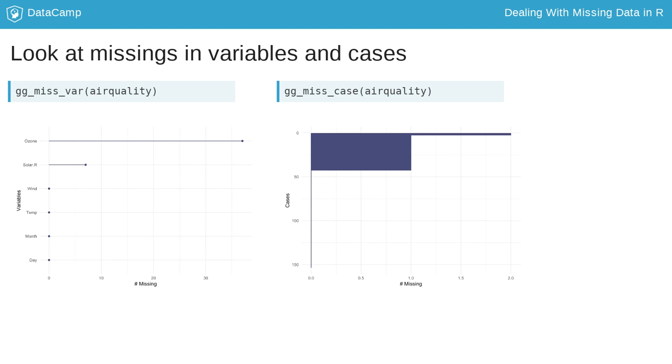Note that these visualizations are ordered so that the most missing is at the top. The ordering in gg-miss-case can be turned off with the option order cases equals false.